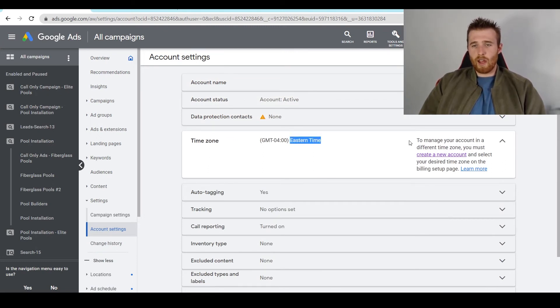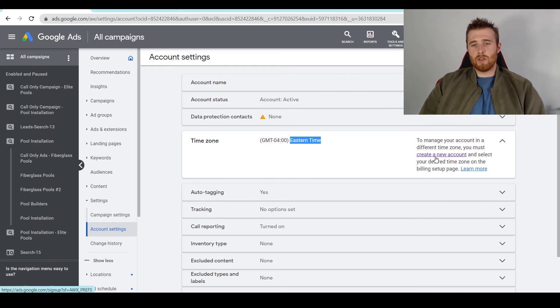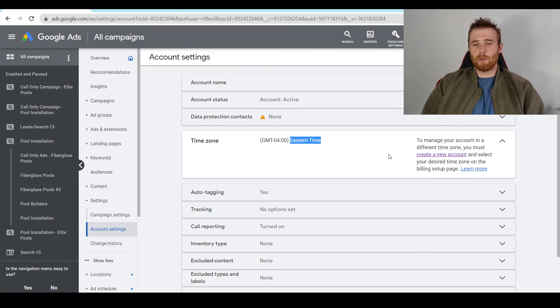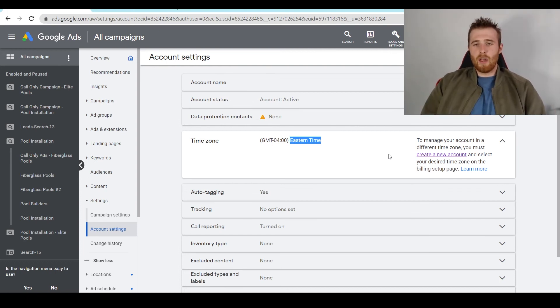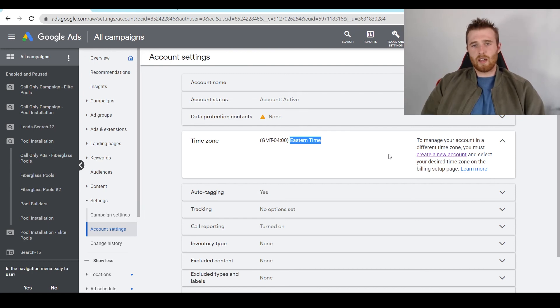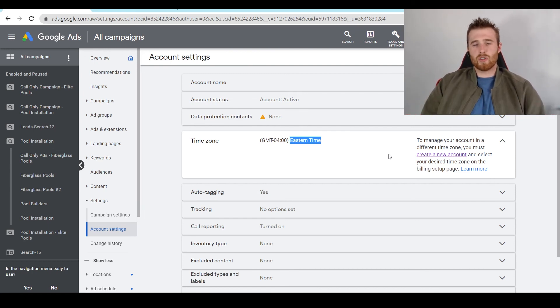And if we wish to change our time zone, what we have to do is create a new account, which you can do—it's very simple. I have many different tutorials on my website showing you how to set up a new account quickly and effectively if you want to do so. But that's essentially time zone and currencies inside Google Ads.